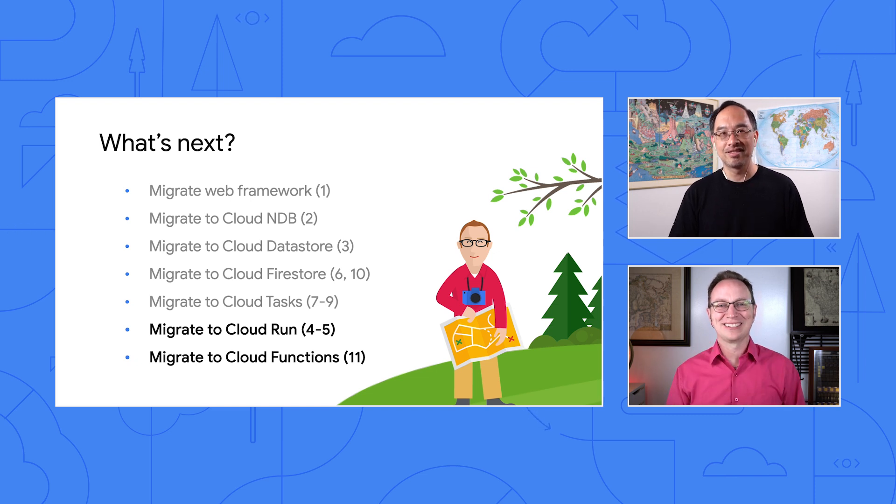Thanks, Wes. I'll check those out. And thank all of you for sticking with us for all these different migrations. This is Wesley on behalf of Martin and Porter, and we'll see you at the next migration station or on another serverless expedition soon.